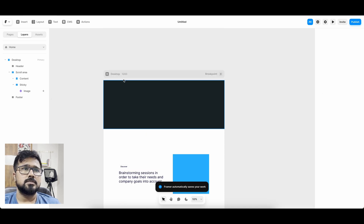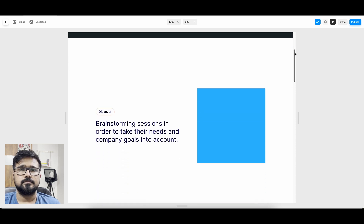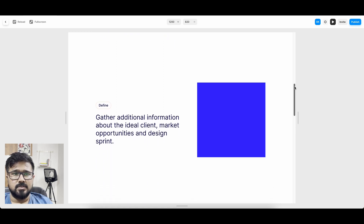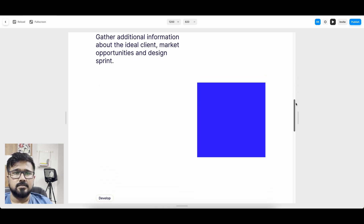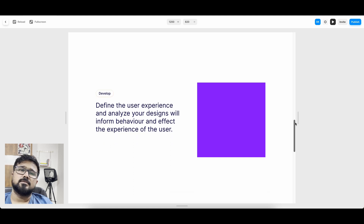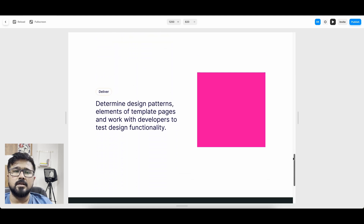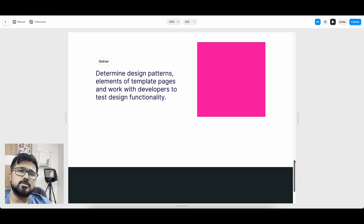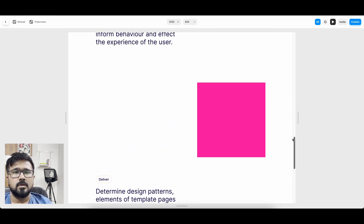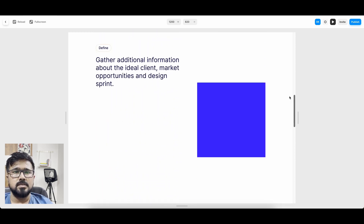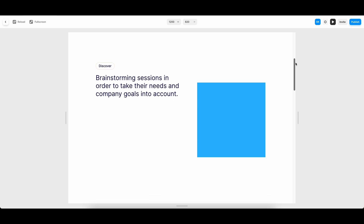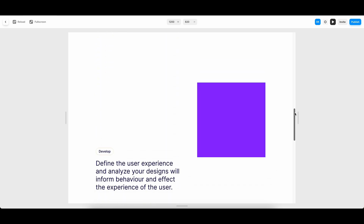Now let's see the preview. The image is changing — third one also changed. Once all four sections are done, the sticky image scrolls away because the overall container is finished. Scrolling back — it's changing, it's changing. Done! If you enjoyed and learned something new in this video, don't forget to like, share, and press that subscribe button for more such design content.